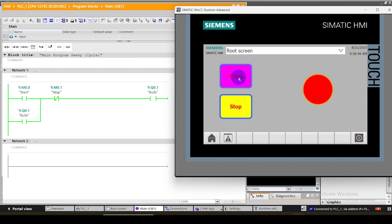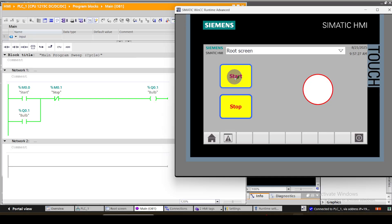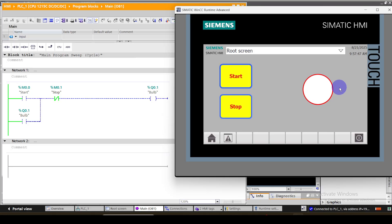In this video, I am going to explain how to create the graphical user interface in TIA Portal. This is the graphical user interface we are going to create. Here you can see the start button, stop button, and the indicator light.